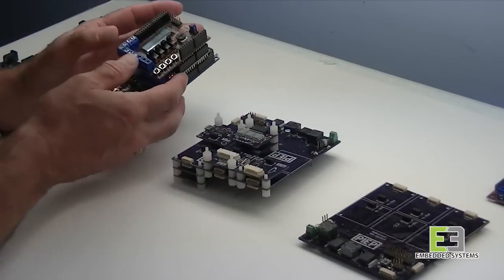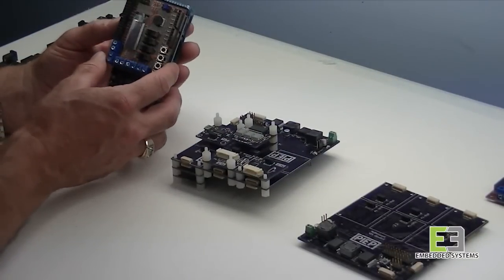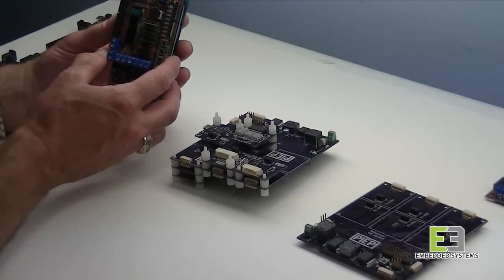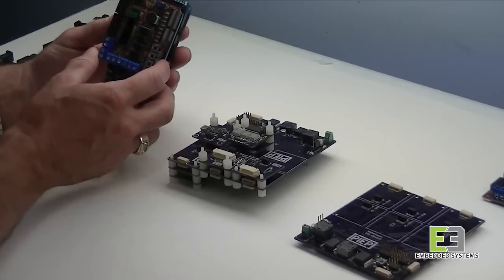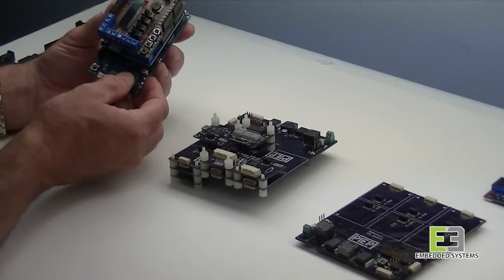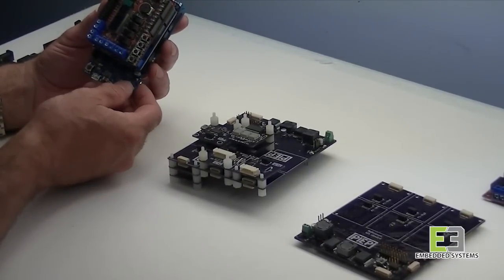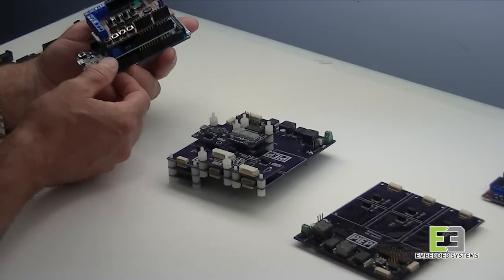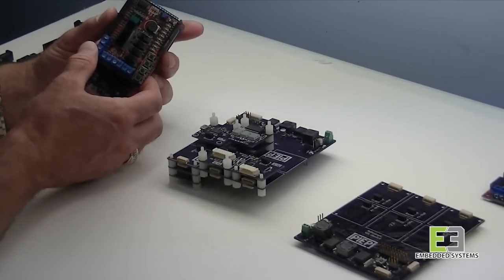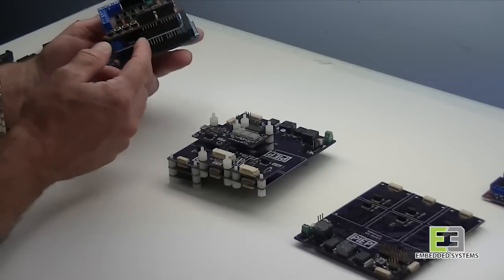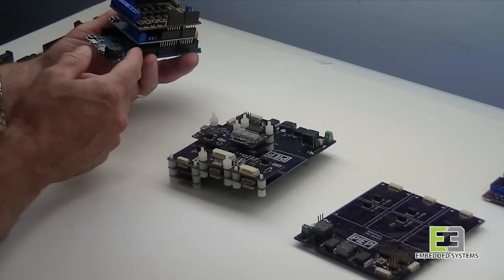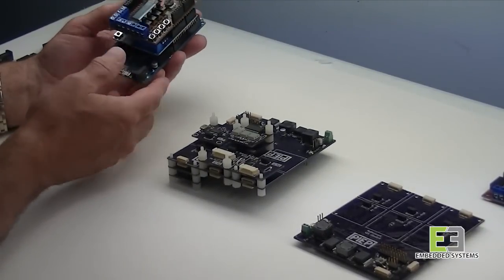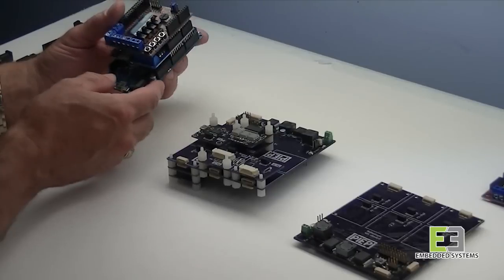Competing products typically use an arrangement where each peripheral has equal access to all the resource pins on the processor. These stacked header arrangements are common with devices like the Arduino shield systems. This works well if you're implementing a few peripherals, but the more peripherals that you implement, the more likely that more than one peripheral will need access to the same processor pin. This creates what is known as a resource conflict.